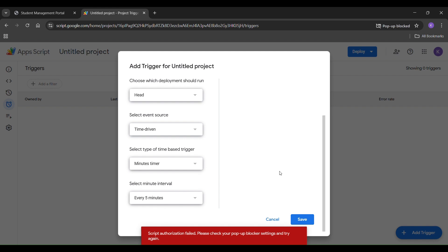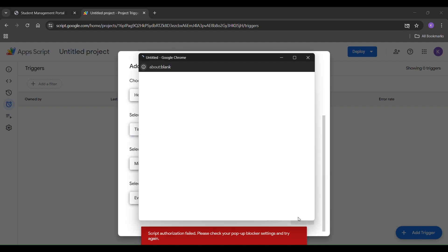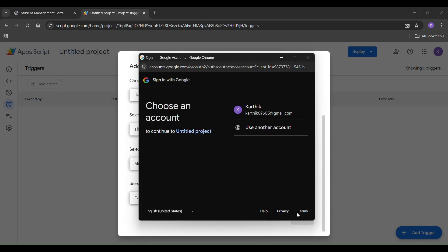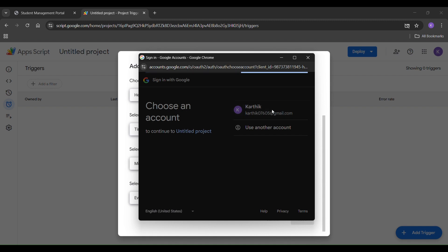If it shows an error, click save again. A new window will open asking for permissions. Select your email and follow the steps shown in the video.